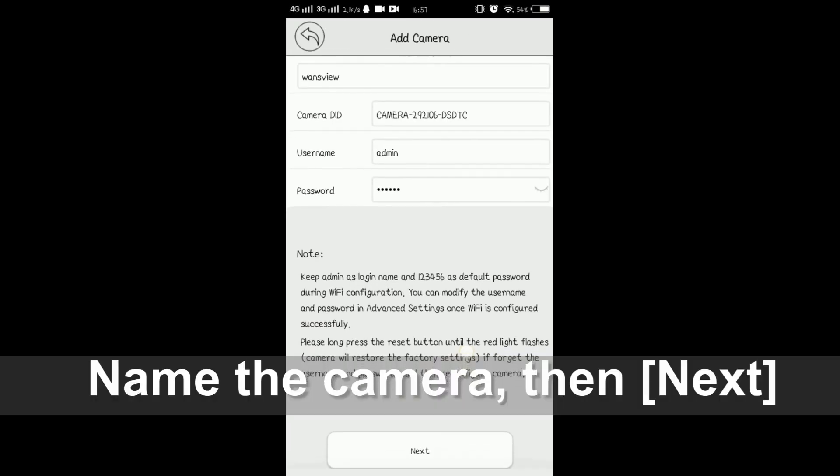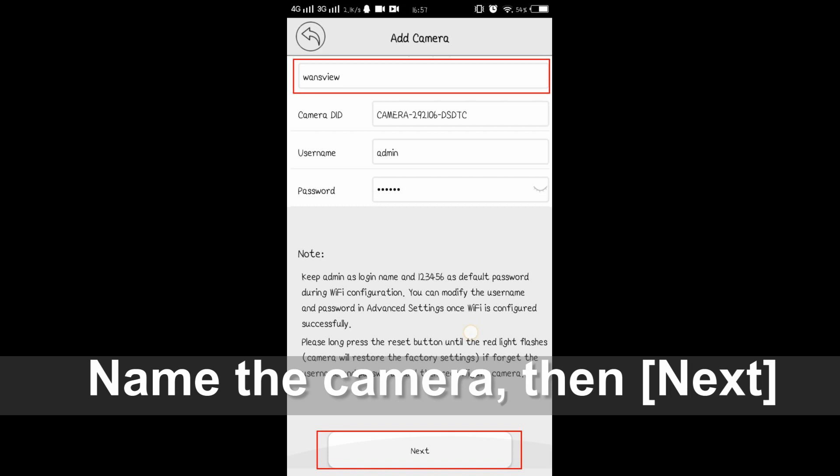You will see your camera's information. Please give this camera a name. Any name is okay. Tap next.